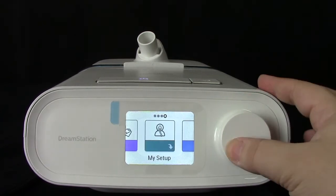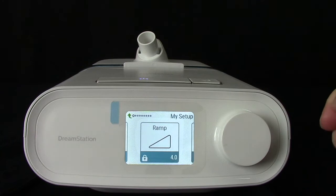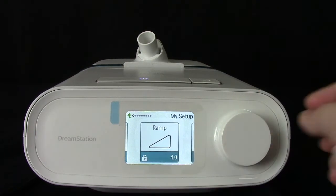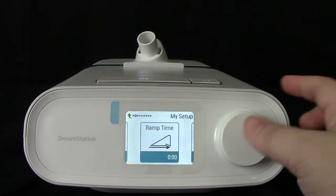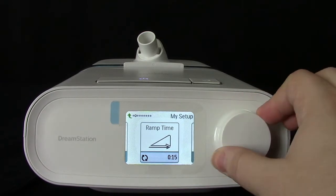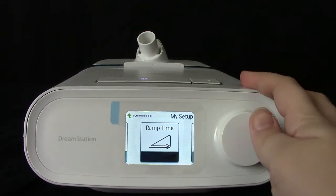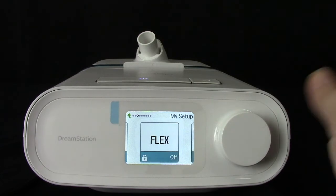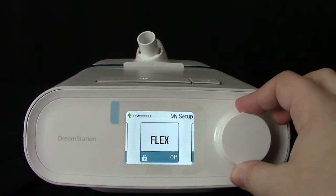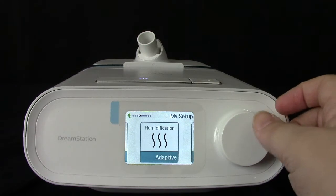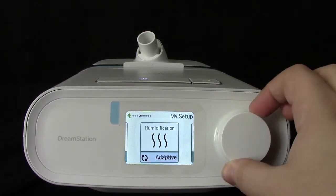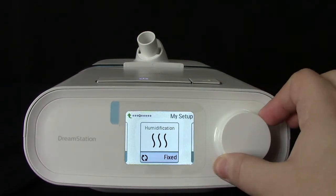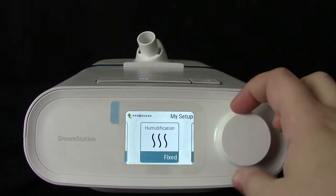My Setup is where you can change your settings. Your starting ramp pressure will be locked by the clinician menu; however, you can change the time that your ramp is run for. Flex, otherwise known as pressure relief, will also be locked. Next is an option for your humidification — you can have this as a fixed pressure or have it adapt as the night goes on.